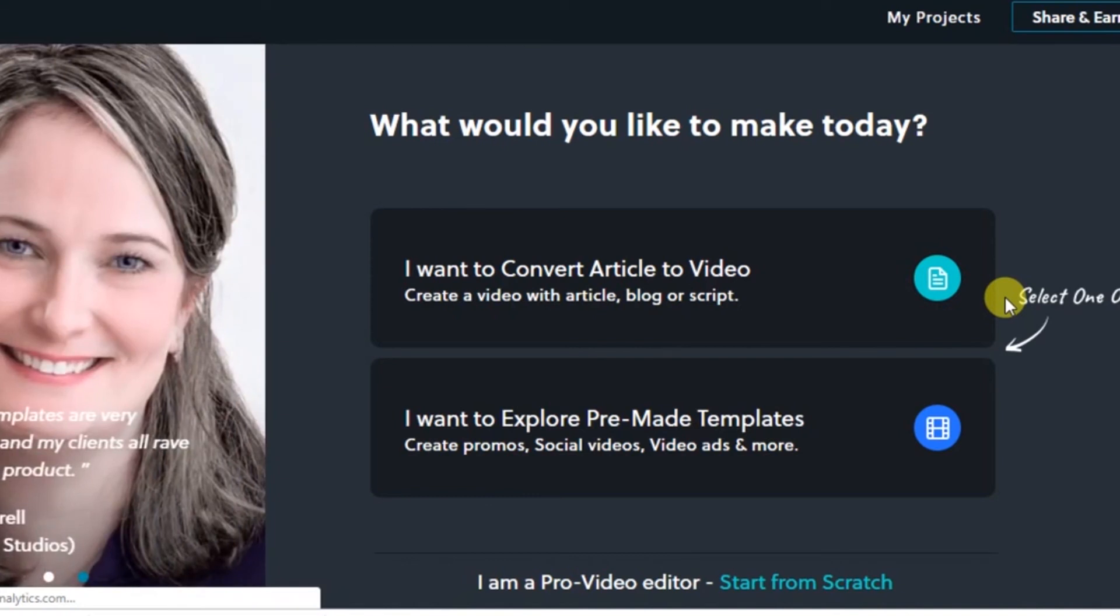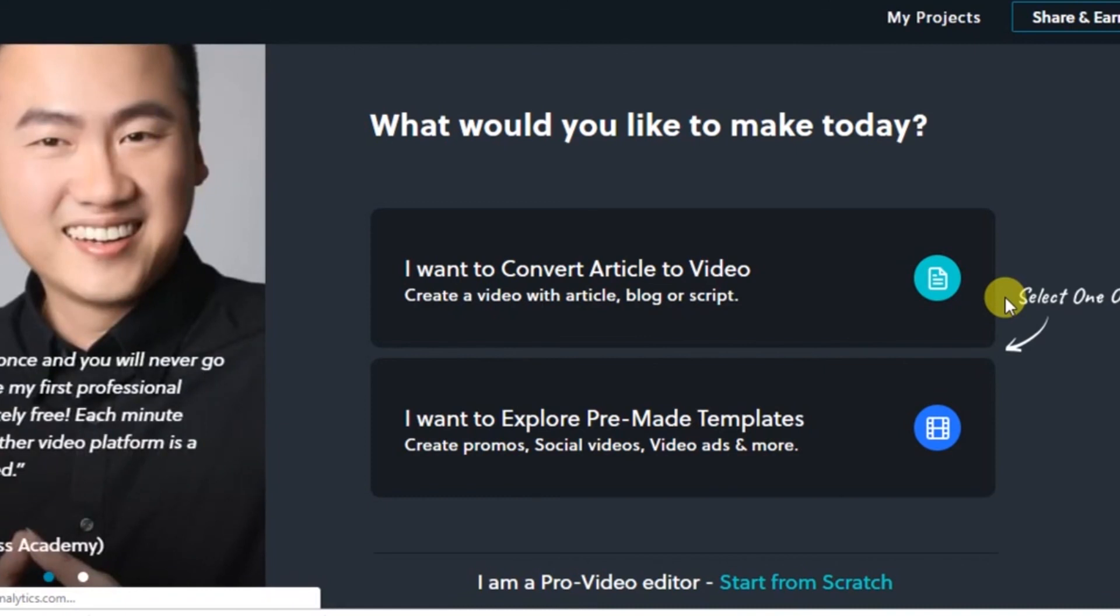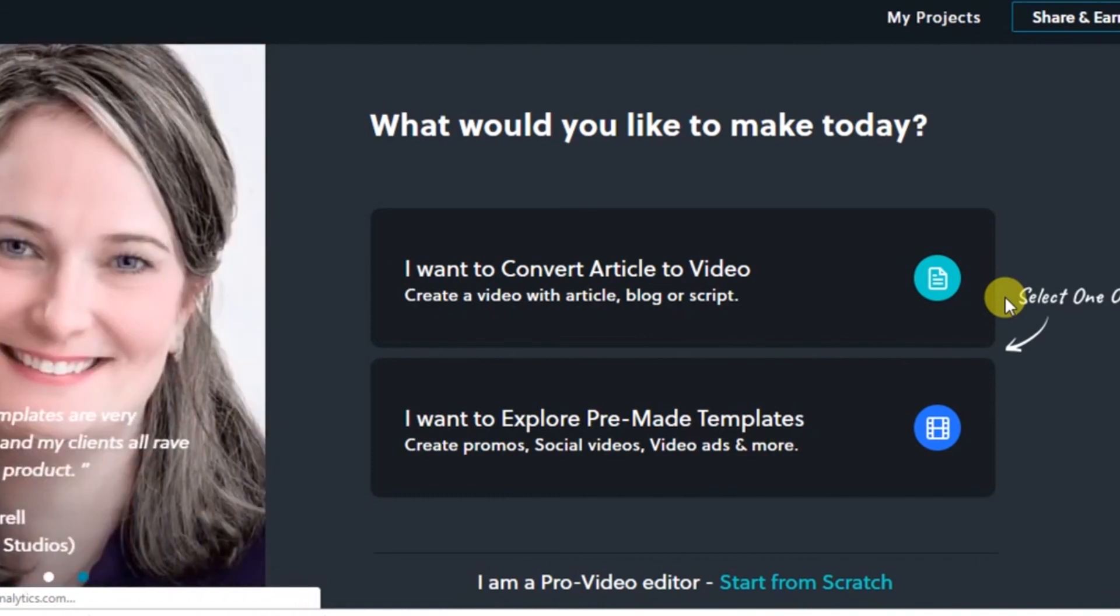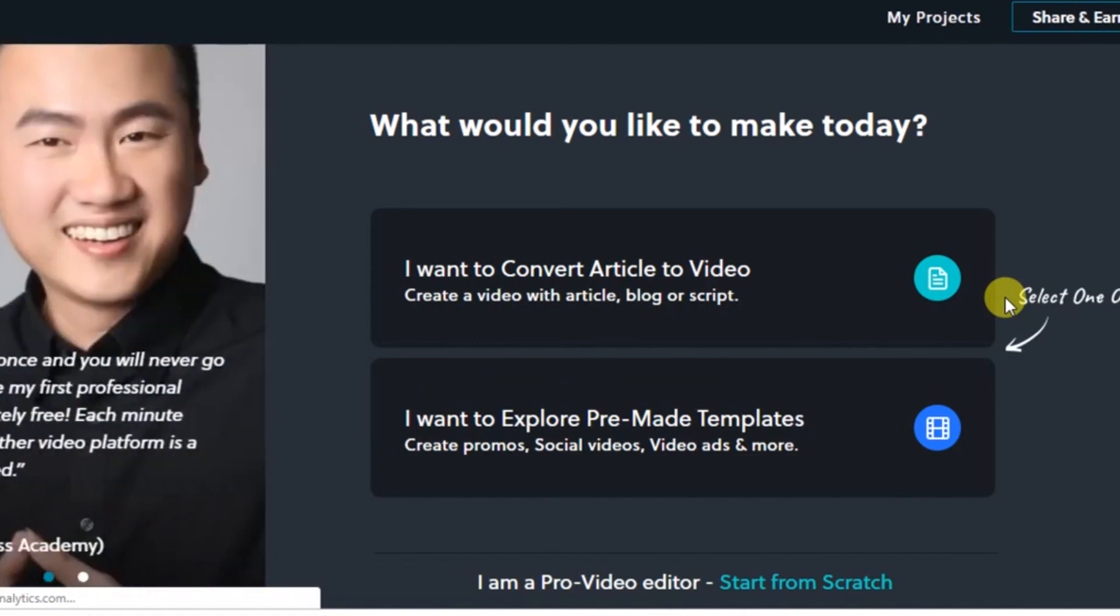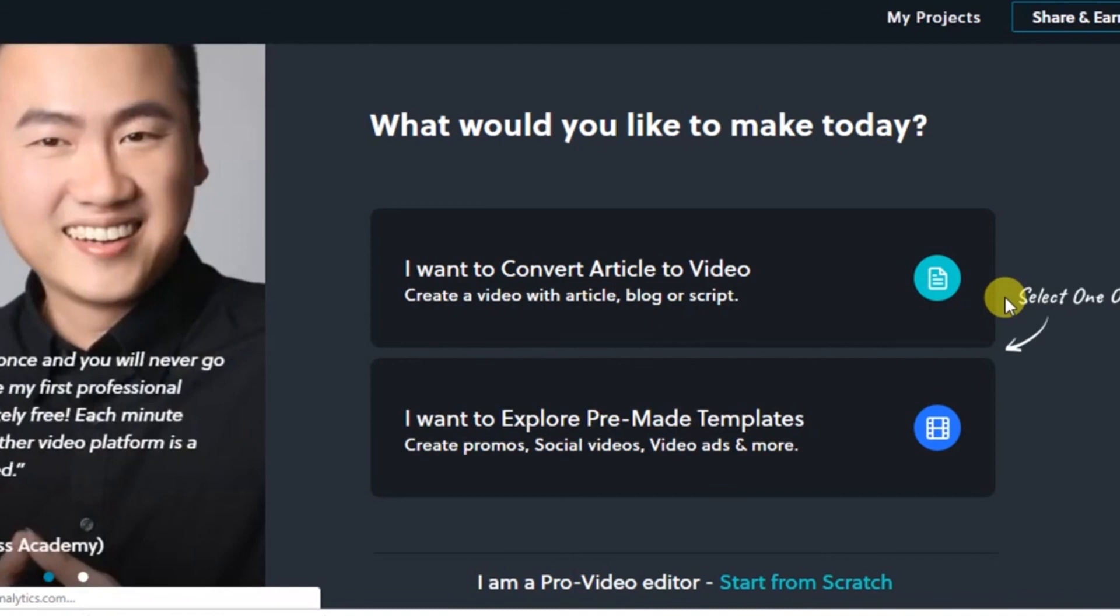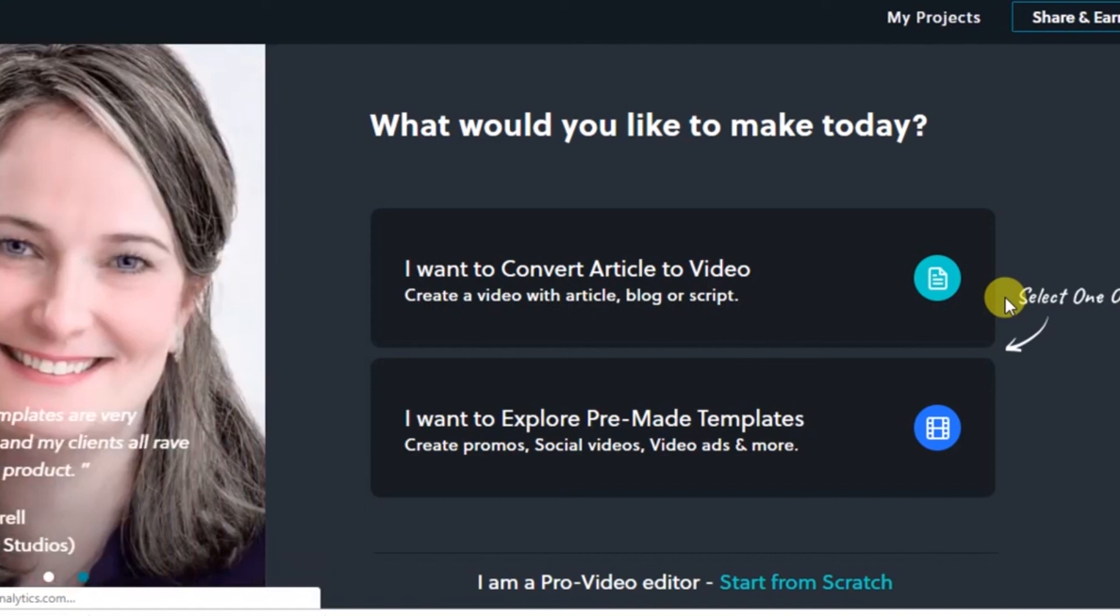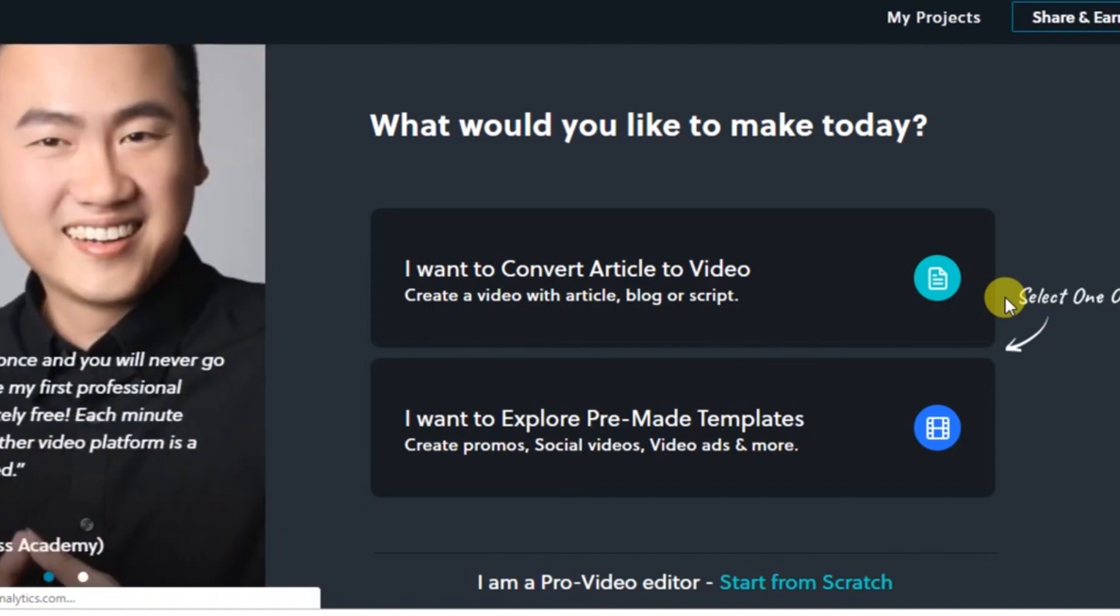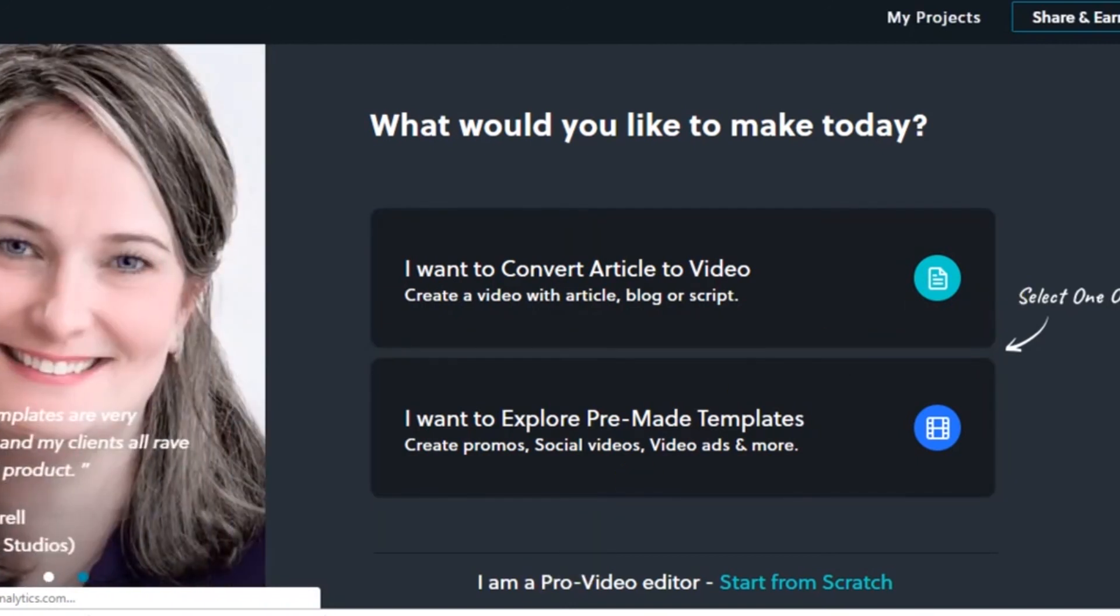Thank you very much for watching. I thank InVideo for this wonderful application that they have provided for users who don't have any idea how to edit or who have been struggling to create good quality videos for their YouTube channel, Facebook, or anything. Thank you very much, InVideo, for giving me this opportunity to review your website and video editing application. Thank you very much.